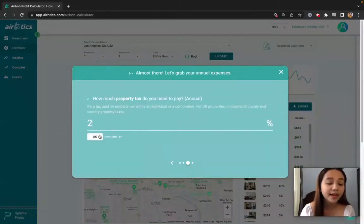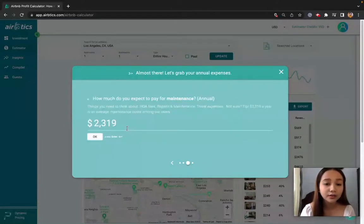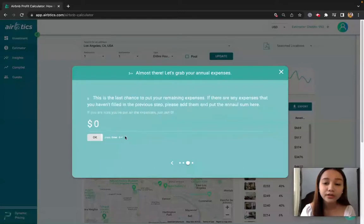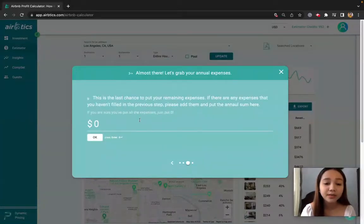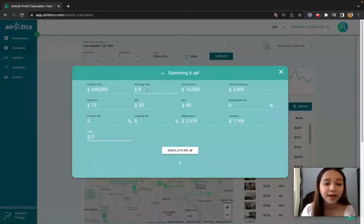Property tax annually. Lodging. Maintenance and insurance. Now if you have other expenses, you can actually input that here. For this video, let's just skip that.